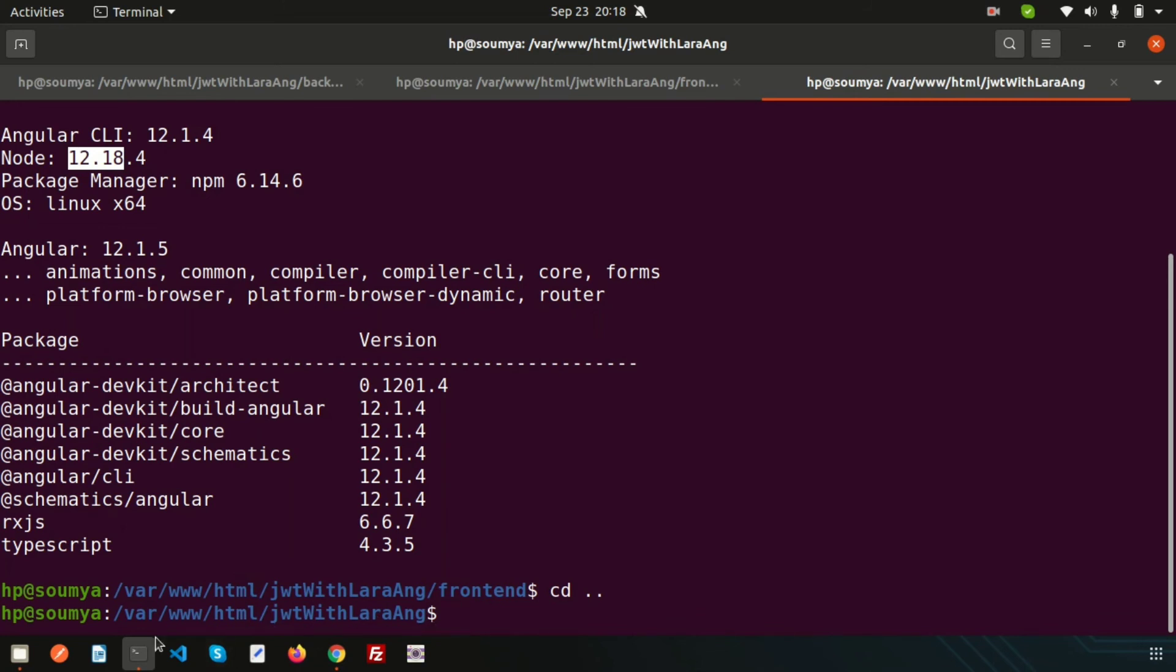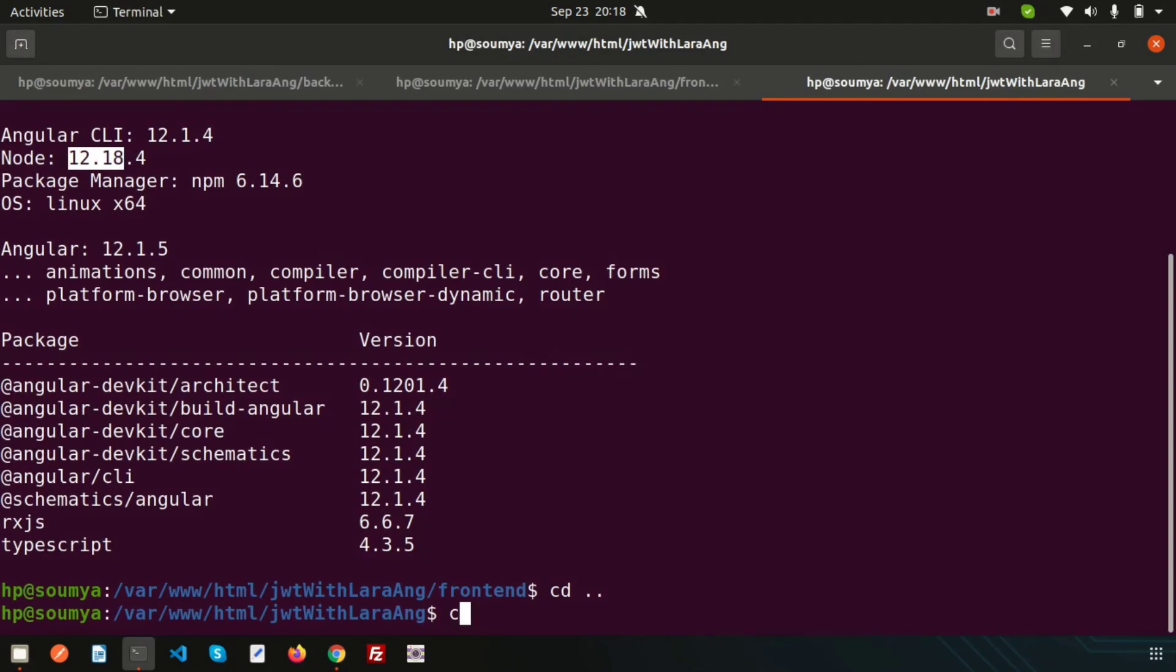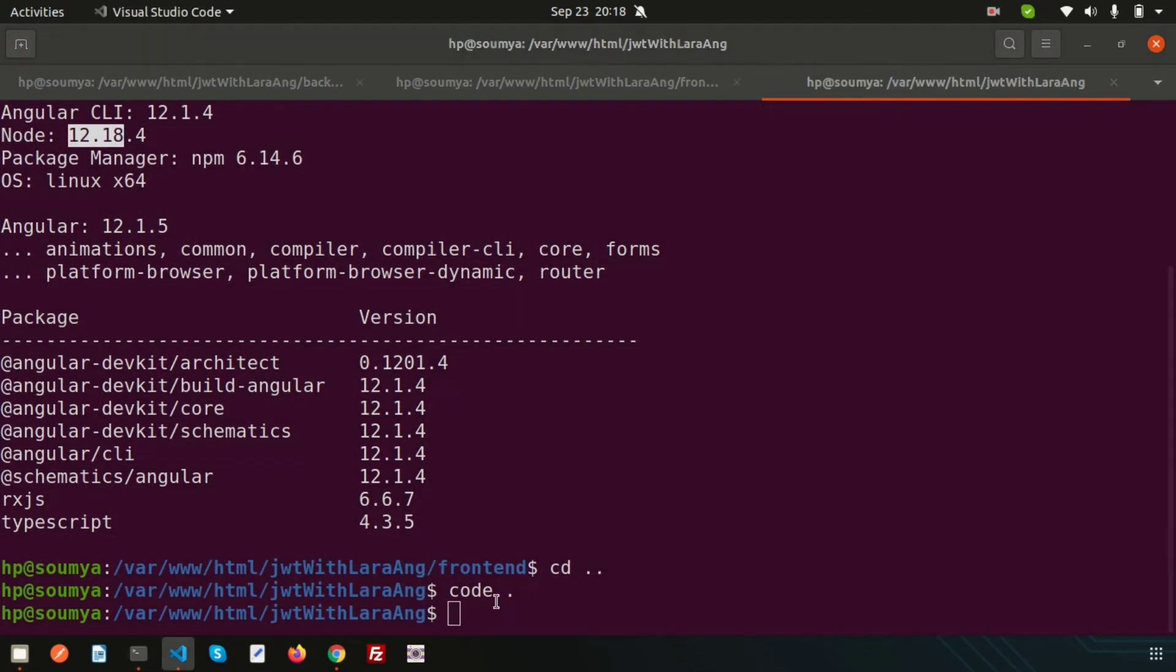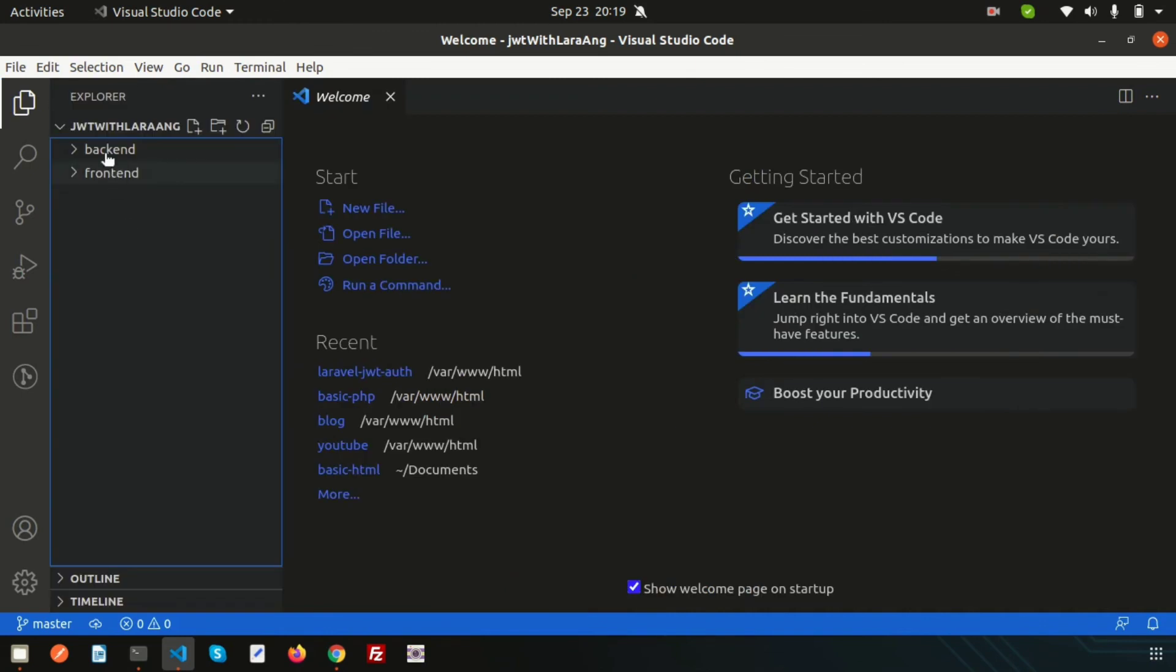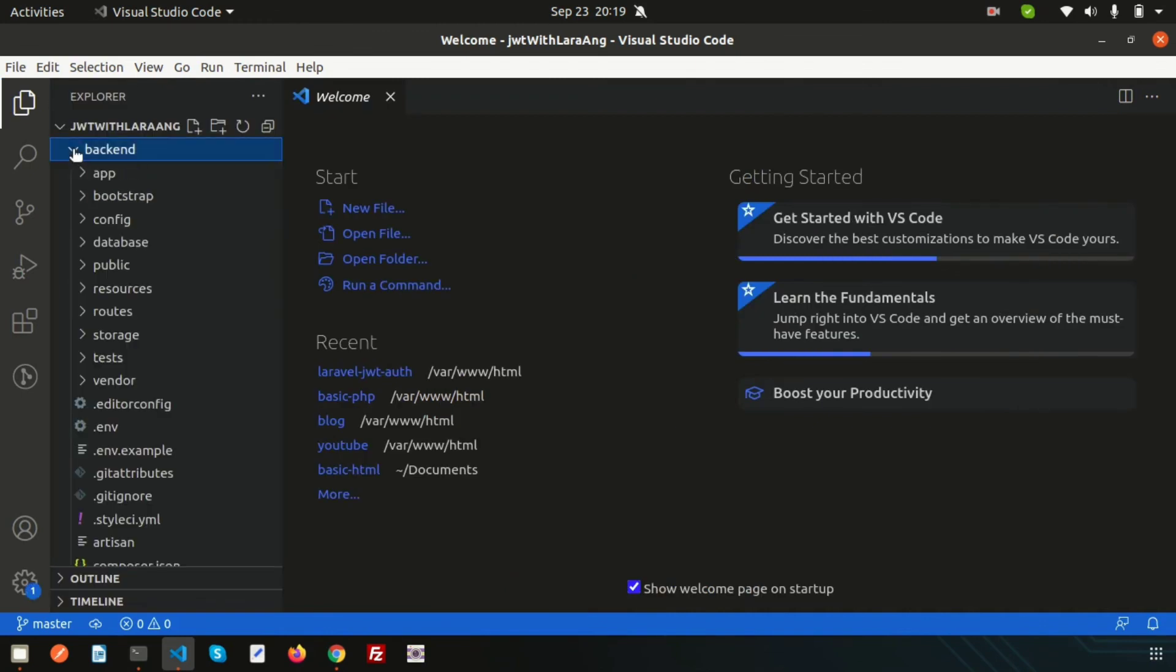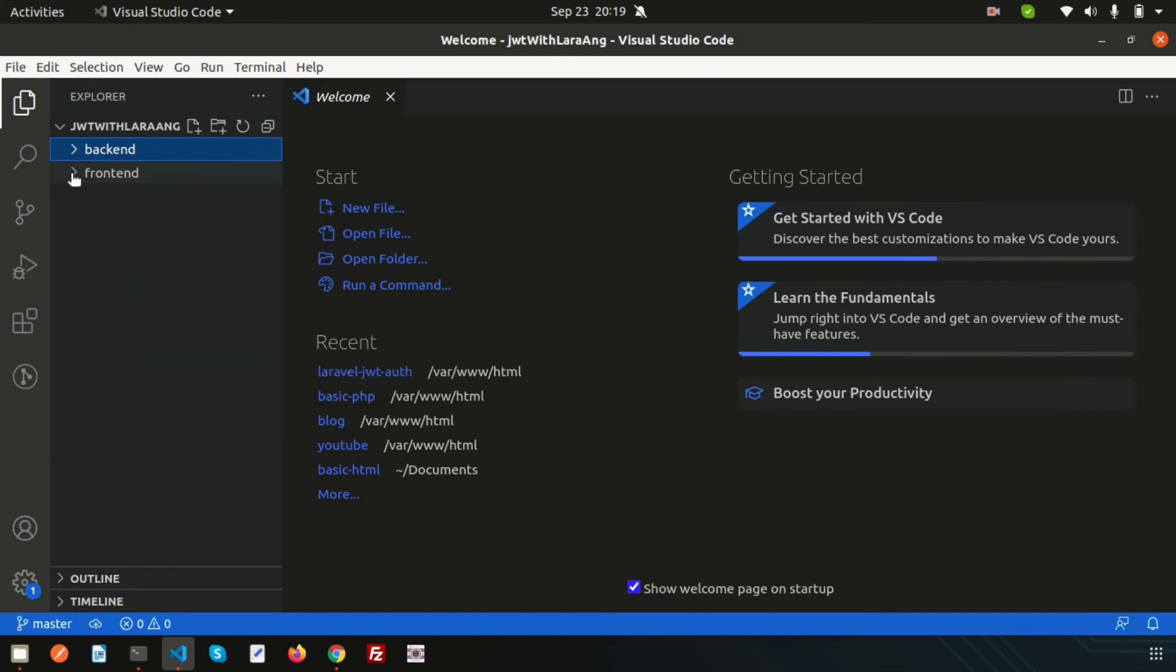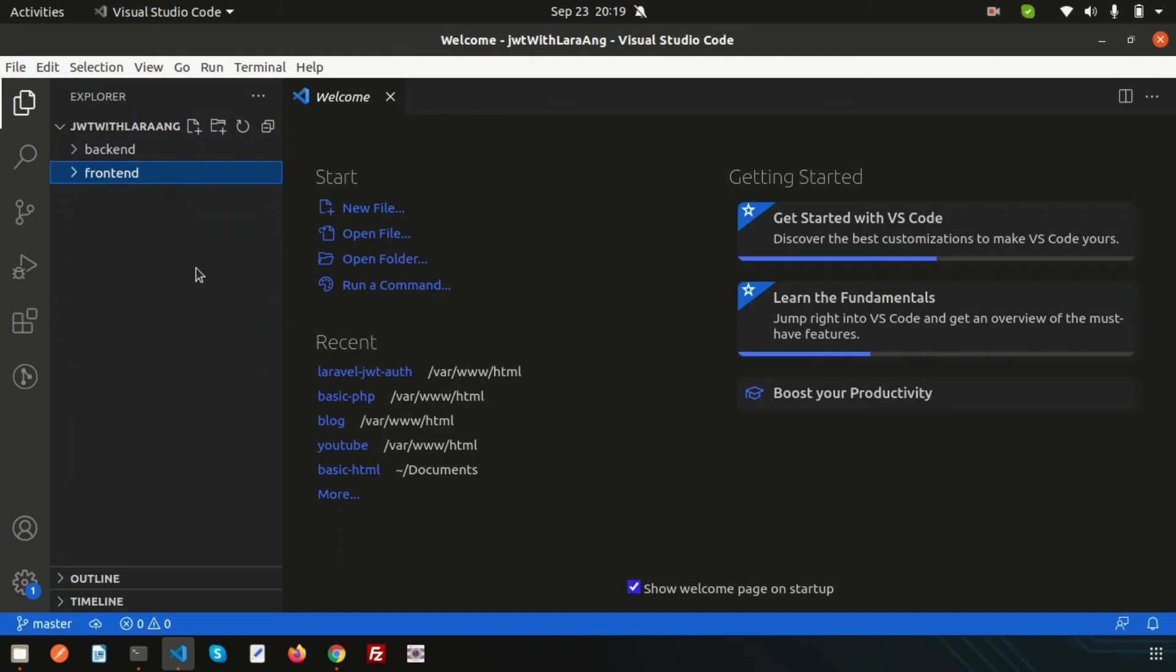Back to the root directory. We are getting two folders. Let's open these in Visual Studio Code. I will use Visual Studio Code for coding purposes. We're opening both projects: backend, which is Laravel where we'll do all backend work, and frontend, which is Angular.